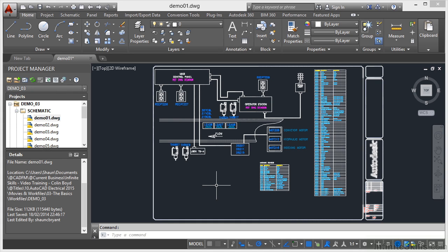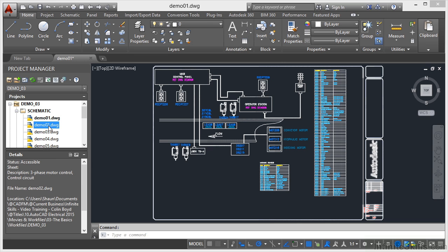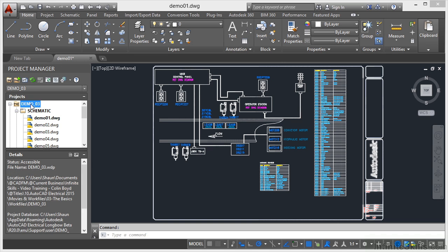AutoCAD Electrical requires you to utilize your mouse effectively as you move around the screen, select your commands, and draw anything in your drawings. As you move the mouse around, your crosshair in the drawing area moves with it. When you come across into the Project Manager, it converts to a pointer and allows you to select a separate drawing, a separate project, or commands on the Project Manager.